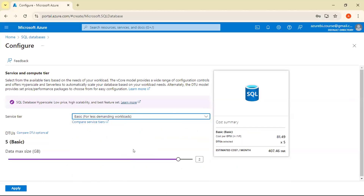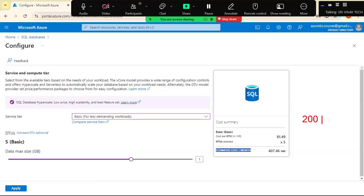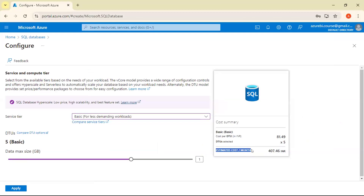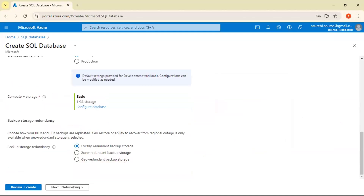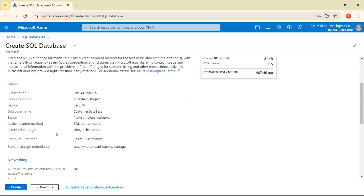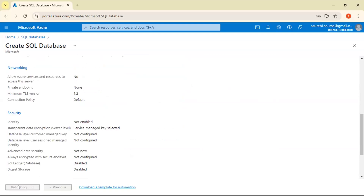This is the estimated cost per month — it will be charged from your 200 USD free credit. We are not working the full month; once practice is done we will close it, so the charge will be only a few rupees. There is also no need for a separate DBA team to take backups — Microsoft does the redundancy every day. Just click Review and Create. It starts deploying.